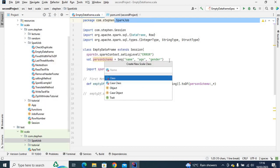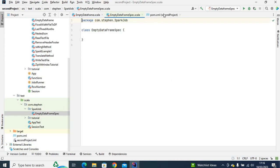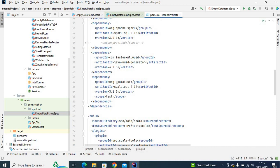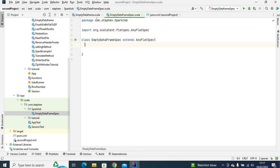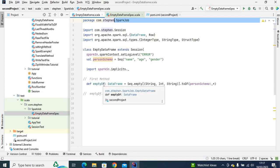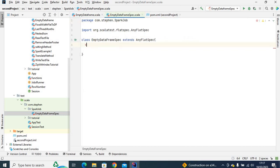Within this package I'm going to create a new class. I'll start with ScalaTest and name the class EmptyDataFrame — you can see the name is the same, but we add 'Spec' because I'm going to use AnyFlatSpec test type. Let me show the pom.xml — I'm using this dependency which you can get from the Maven repository. Here I will extend AnyFlatSpec.